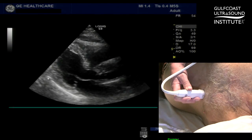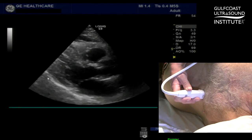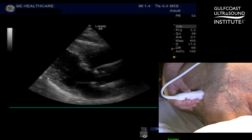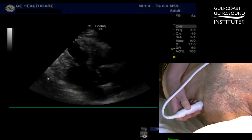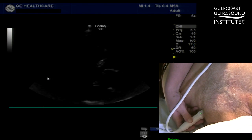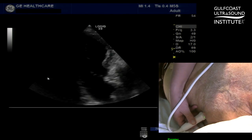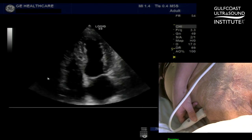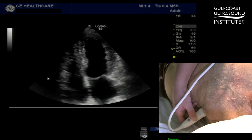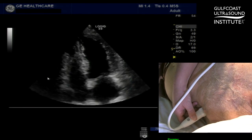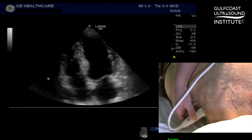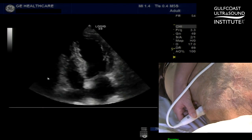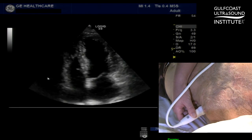So in this view you can see that the apex is down just below his left nipple. I'm going to slide the transducer down there and rotate the transducer into the apical view, and I've very quickly found the apical four chamber view in which to start my exam.